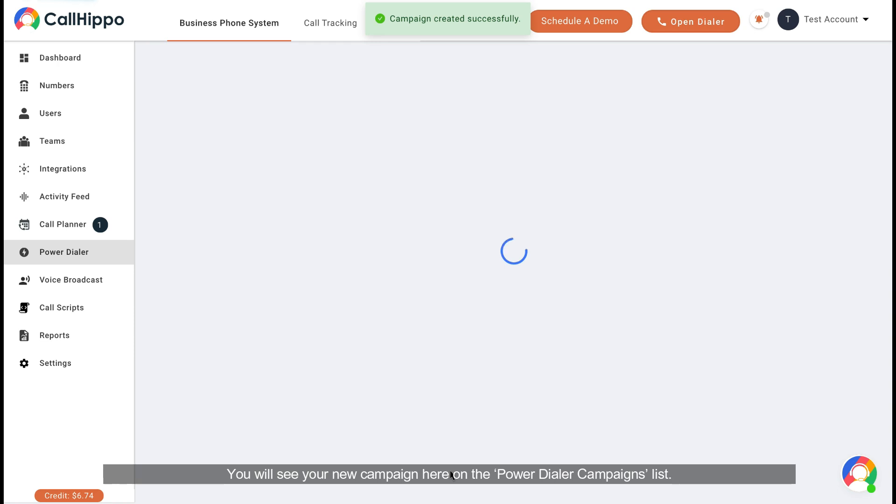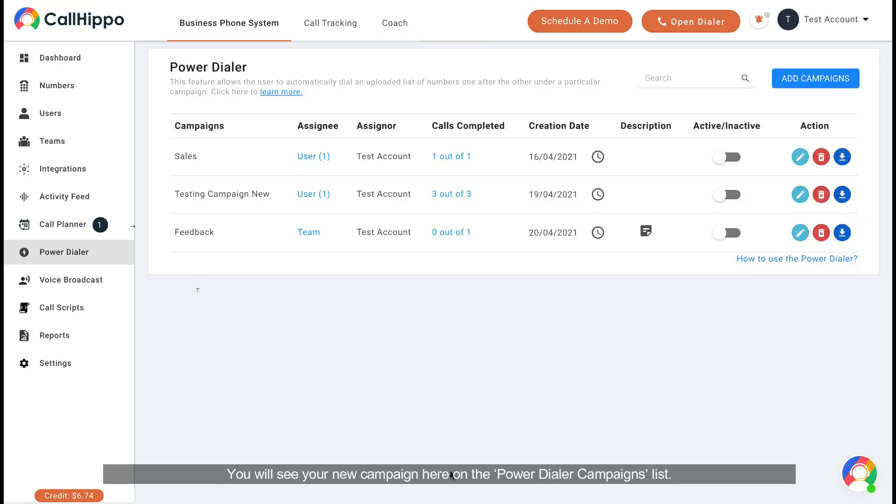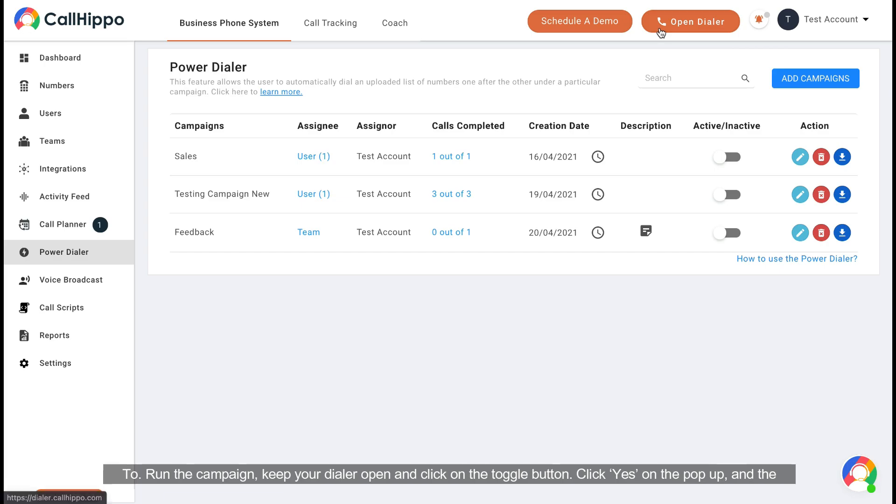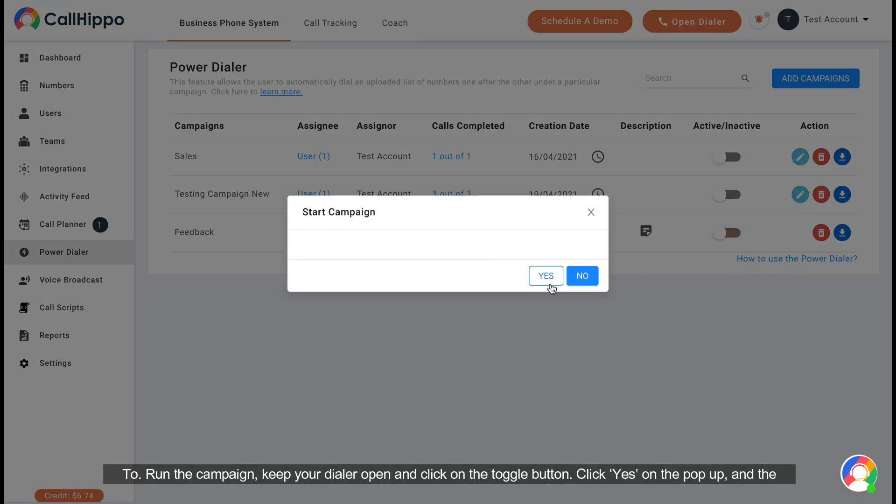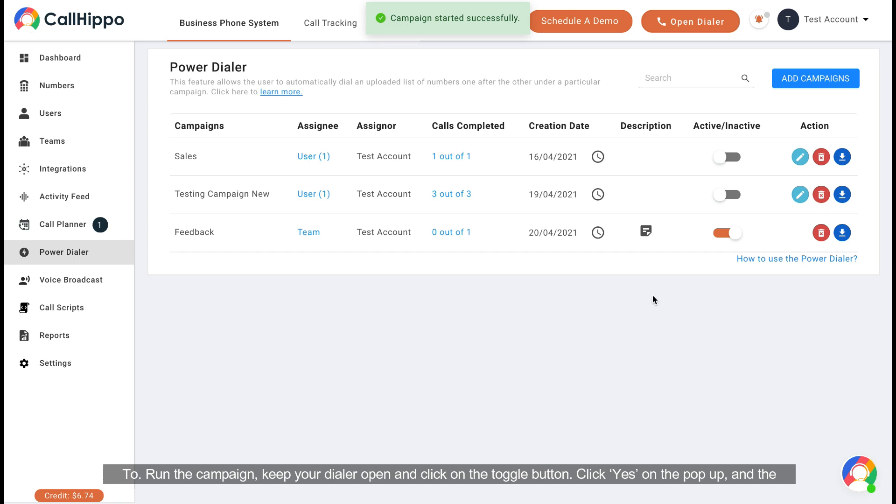You will see your new campaign here on the Power Dialer campaign list. To run the campaign, keep your dialer open and click on the toggle button. Click Yes on the pop-up and the campaign will start running.